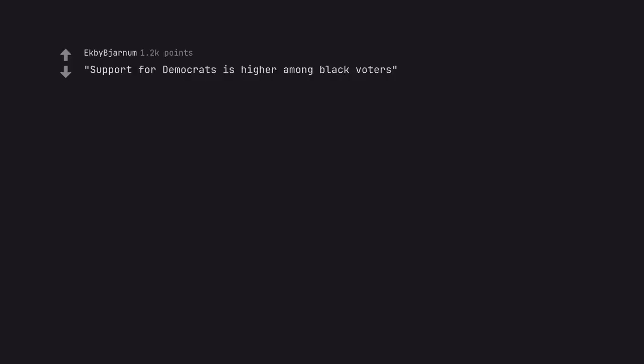Support for Democrats is higher among black voters. The Democrats never do well in the South.